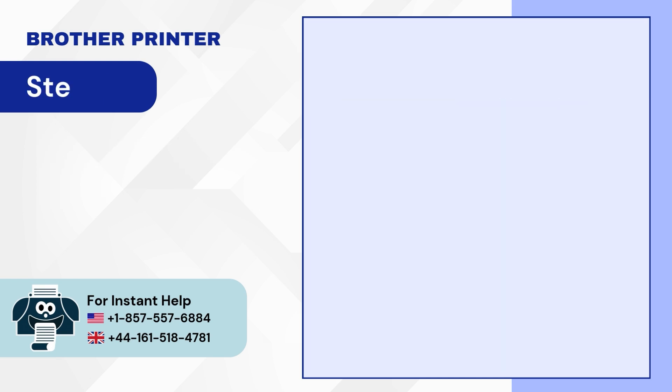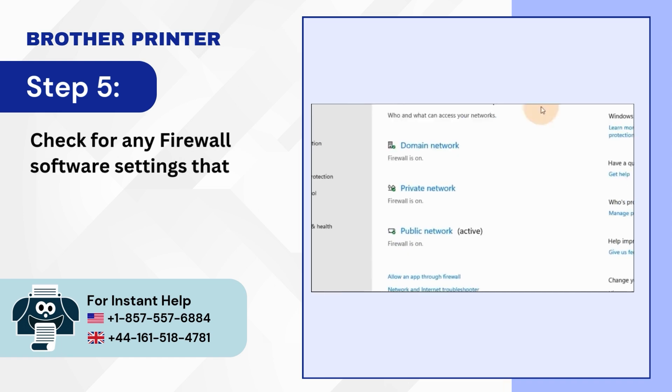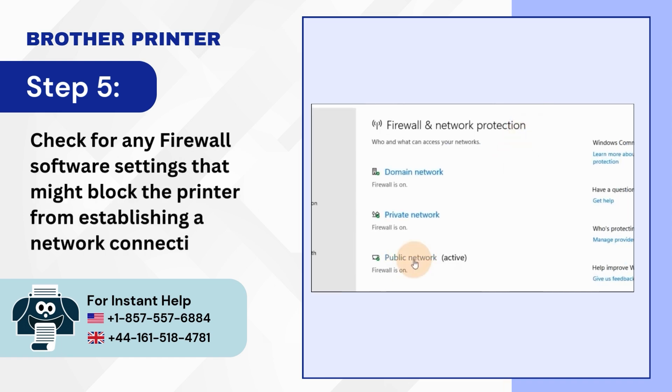Step 5: Check for any firewall settings that might block the printer from establishing a network connection.